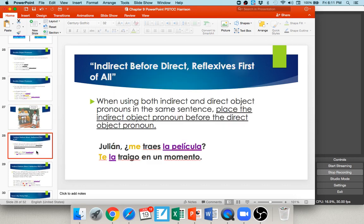Indirect before direct — and reflexives come first if you have one, though that's uncommon. In this example: Julián, ¿me traes la película? — Julián, would you bring me the movie? Yes, I will bring it to you. Traigo is my conjugated verb. I need my indirect and direct object pronouns in front of it, indirect first. To or for you is te; I'm bringing you the movie, la película, which is feminine singular, so la. You should end up with te la traigo.